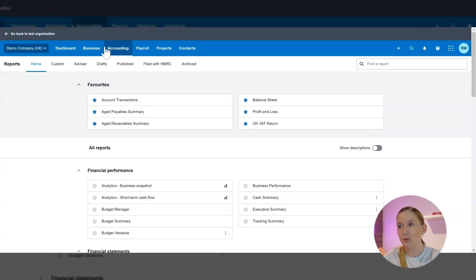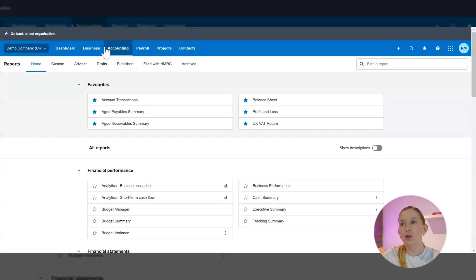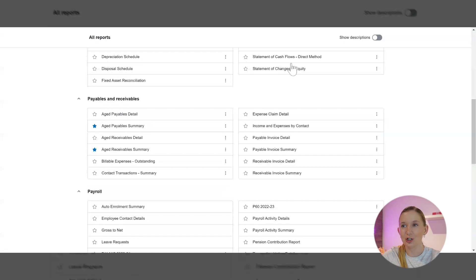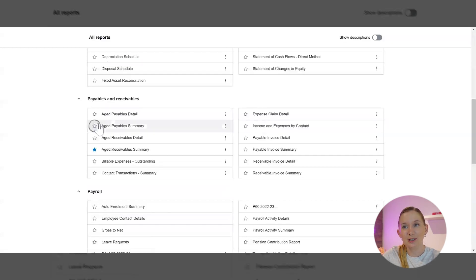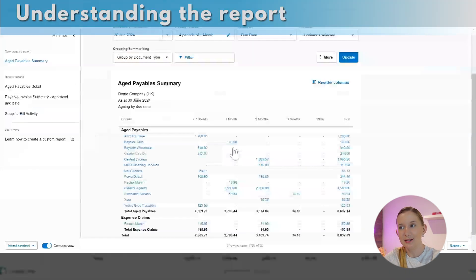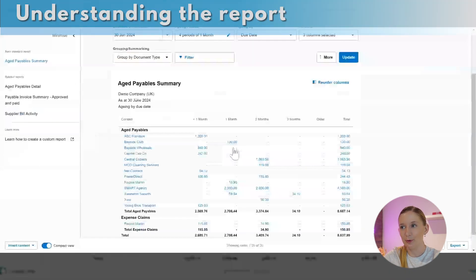So we've gone to accounting, we've gone to reporting, and aged payables and receivables have their own section. If I wanted to add aged payables onto my shortlist, I would just tick the star here to make sure it appears there. Now this is our aged payables.